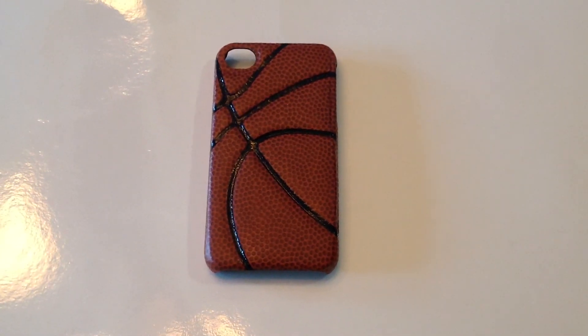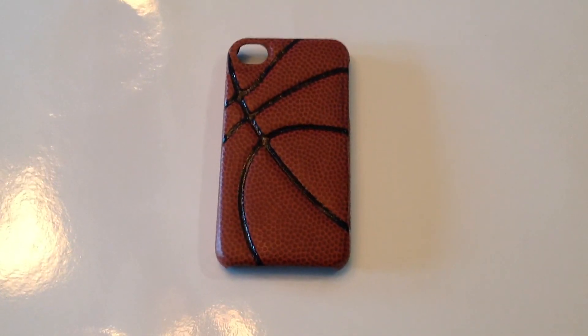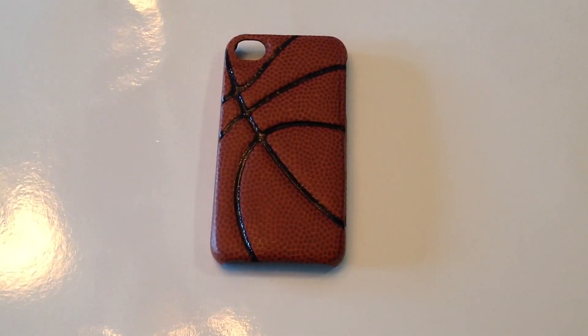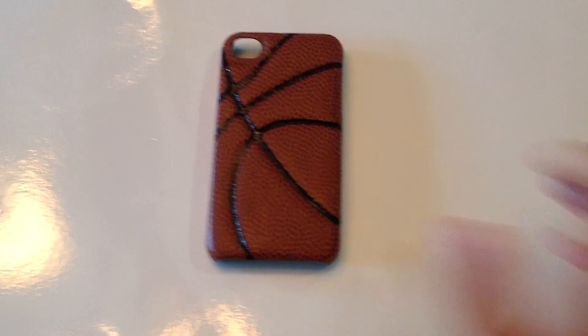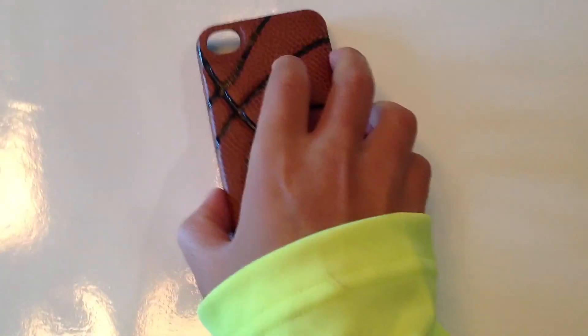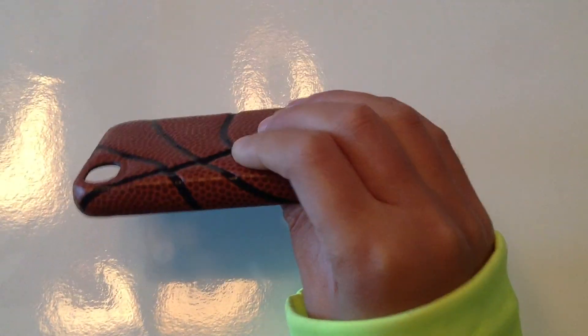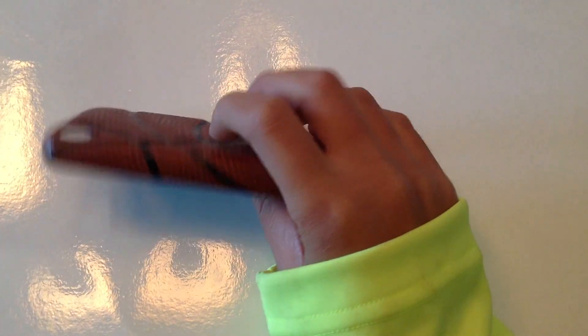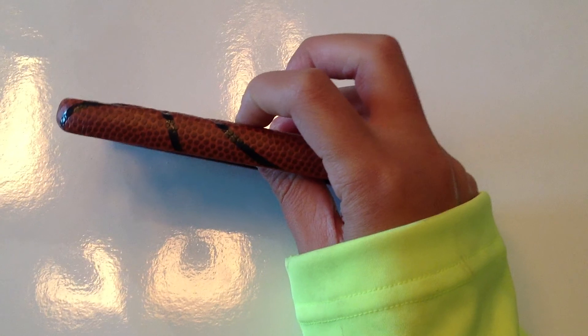Hey guys, this is ThatFunkyiPhoneKid, just doing a review on the Rue case, which is like a sports edition. I guess a basketball, and it actually does feel like a basketball.